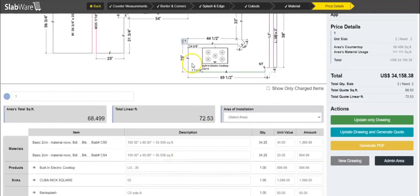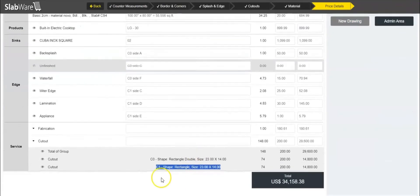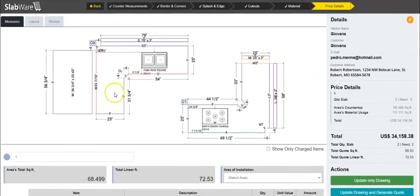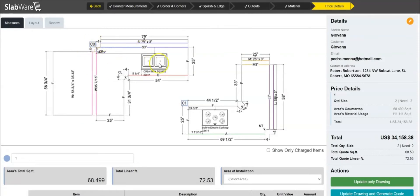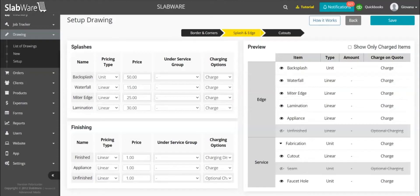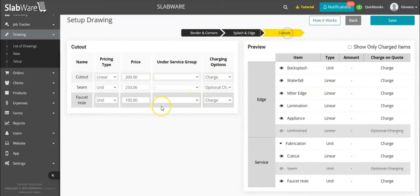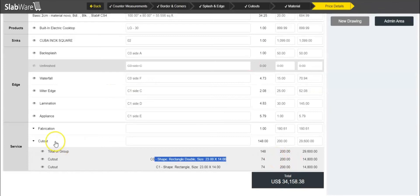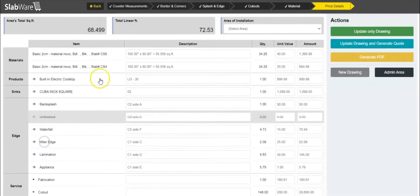I can see the cutout for C1, which is the cooktop, and the cutout for C0, which is the sink. I can see the type of charge — if I open my setup I can see the price is $200 for the cutout, and it's $200 here as well. All of the other items are exactly as you set them up.